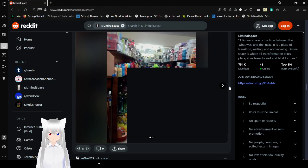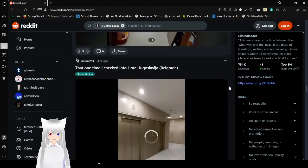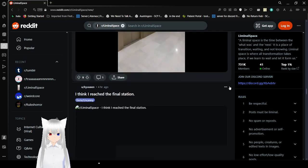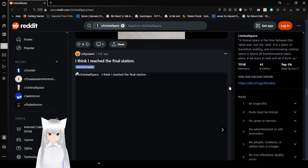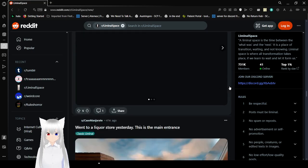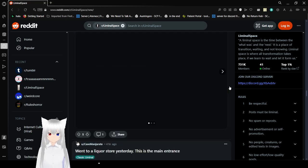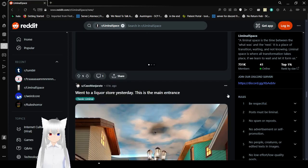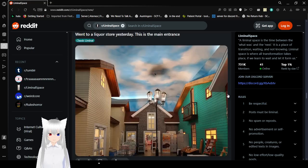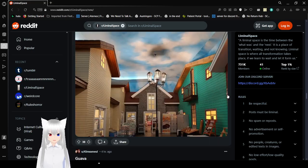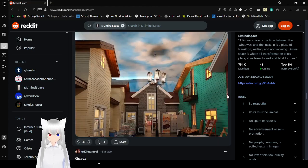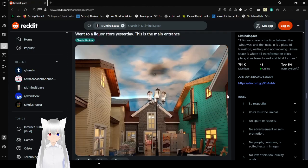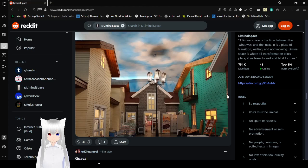That's what someone else posted, this photo. Oh, no. Well, I'm not going to scroll through that. It's not going to work. Went to the liquor store yesterday. This is the main entrance. That's an insanely cool entrance.